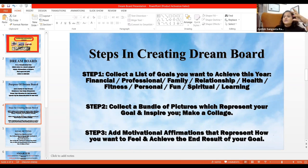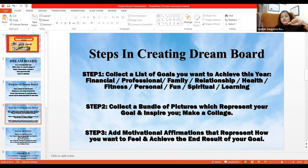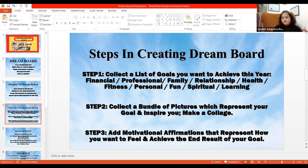For example, if you want to become a healer — how can you become one? You can do courses to become a professional healer and earn from it. Set a goal for professional healing and identify what courses you need to do.